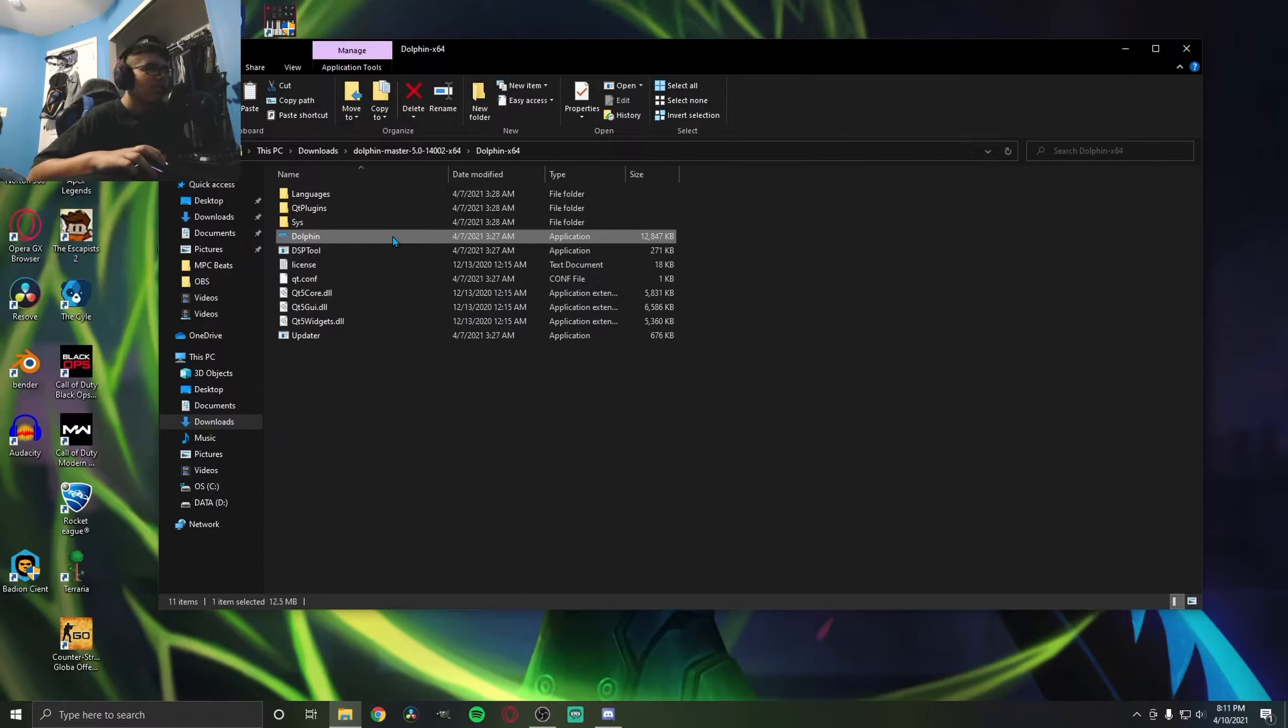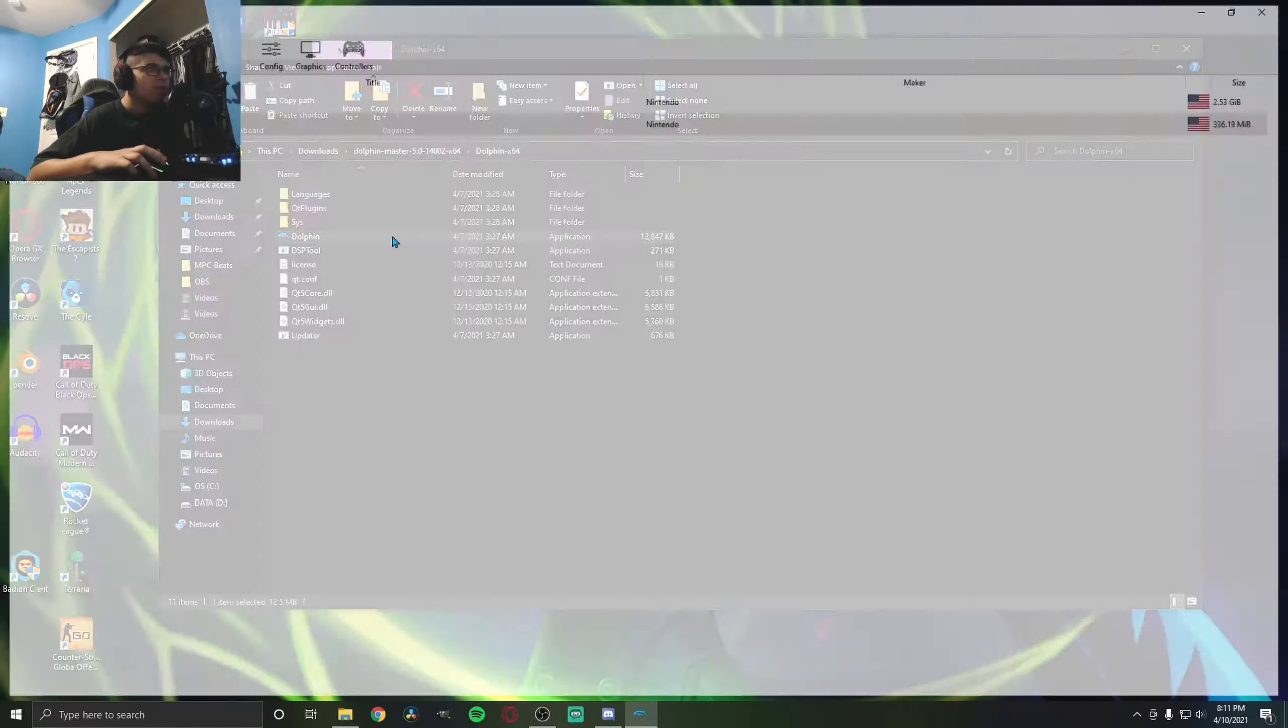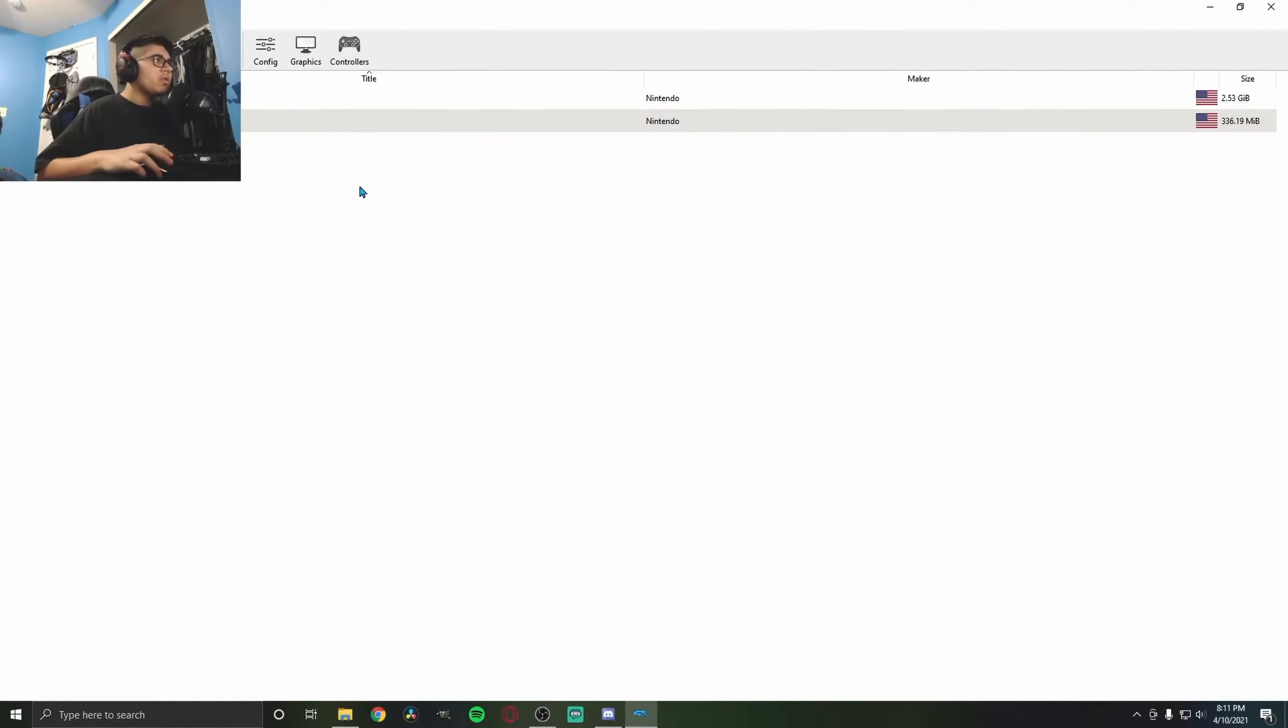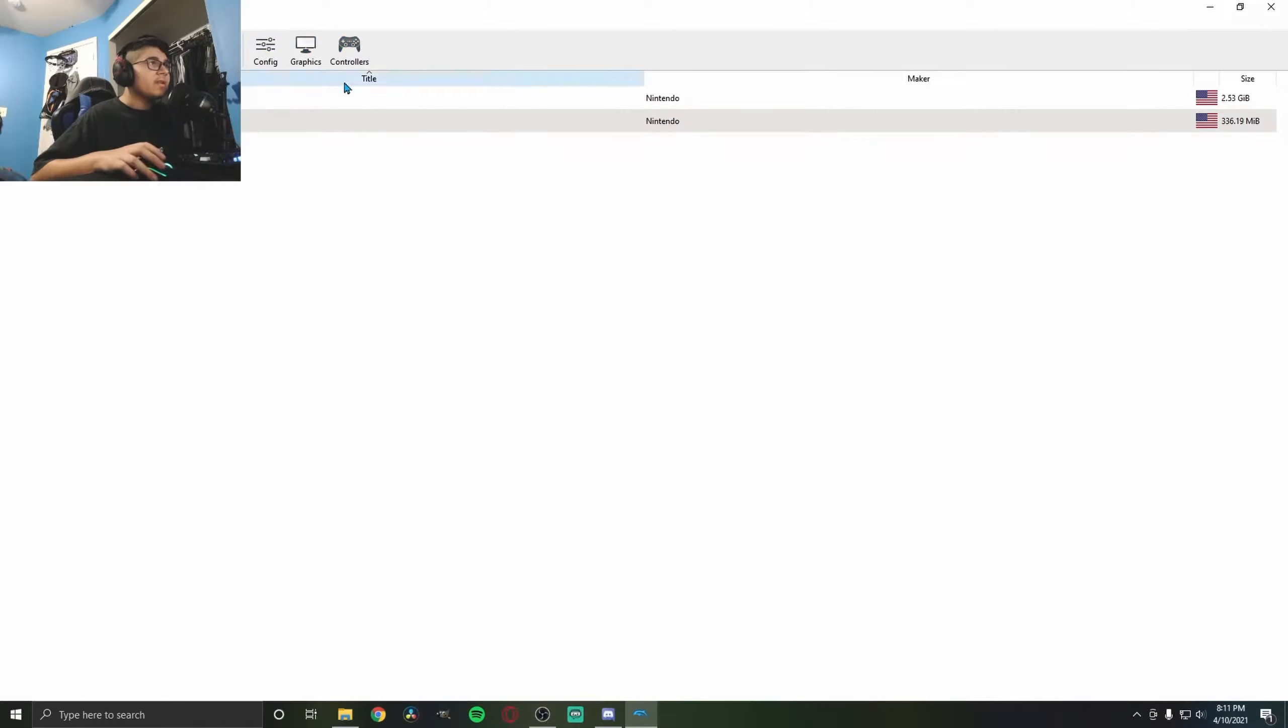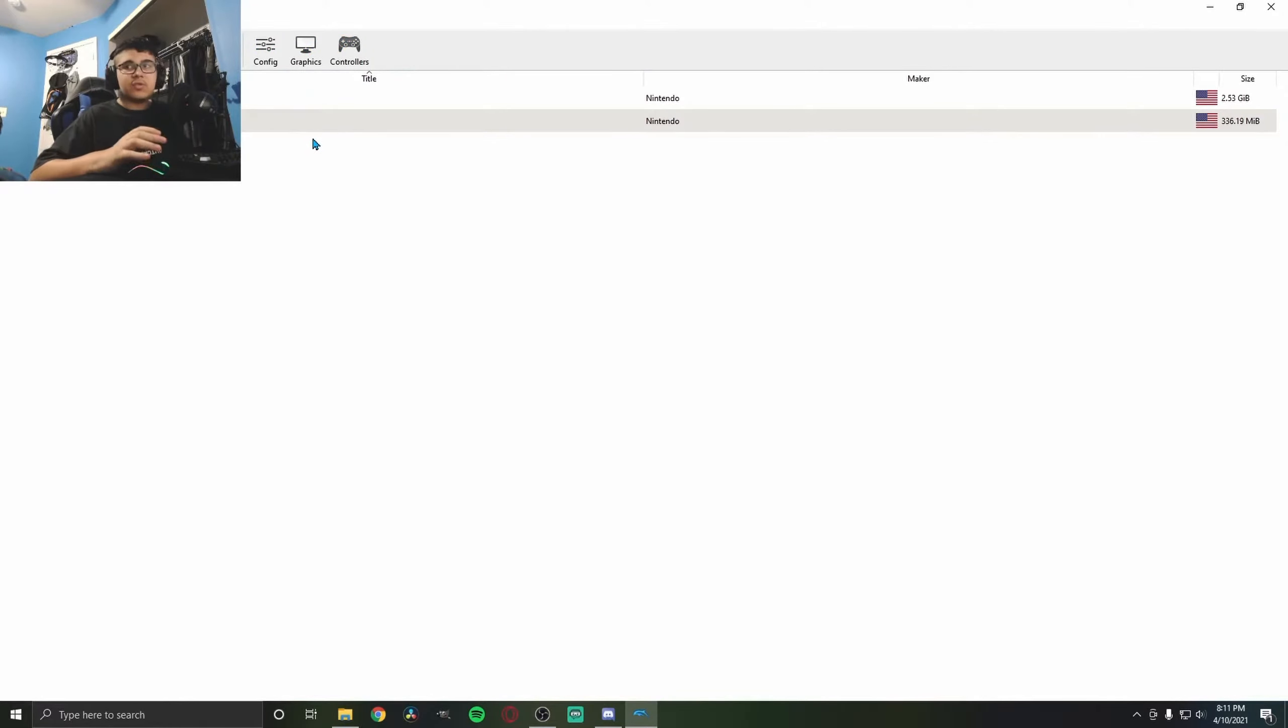You should see the Dolphin application. Double-click it and we're in. I already have my games here because I've been playing, but I'm going to show you exactly what to do.